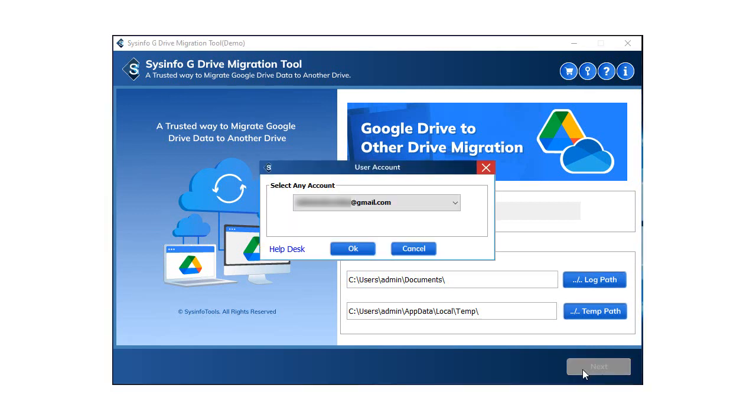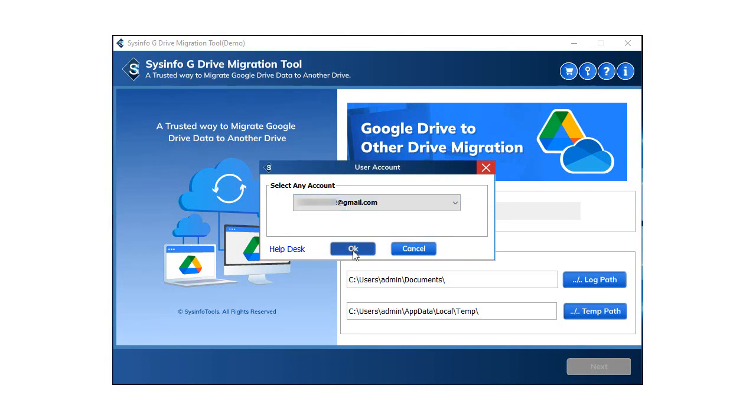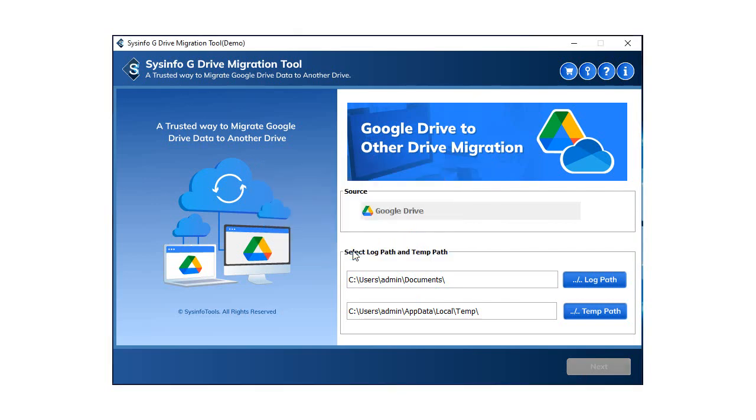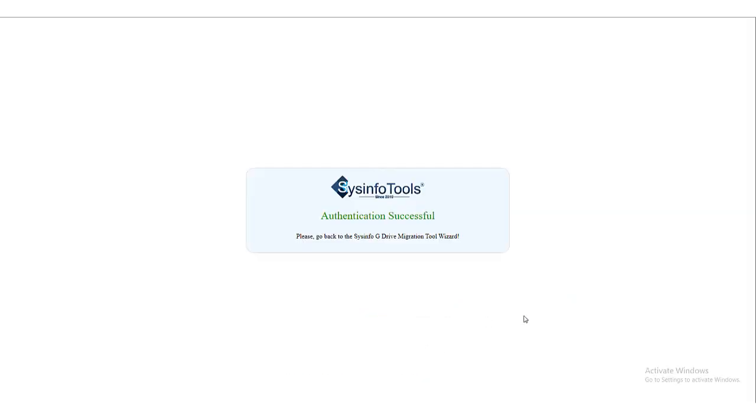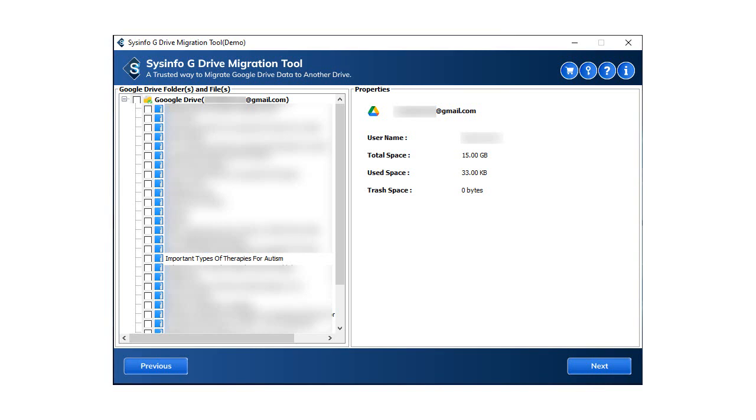Now you have to choose the Google Drive account for which you want to migrate data. After that, choose the Google account from the browser. Allow access to the software and hit the continue button. Now you have access to preview all the files and items of your Google Drive. Select the items that you desire to migrate from G Drive and click on next button.